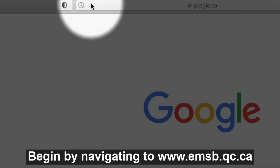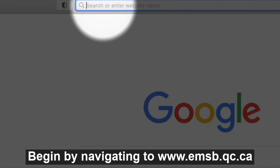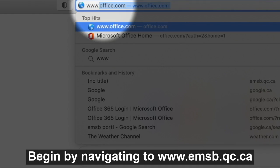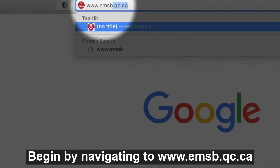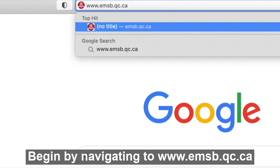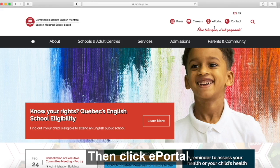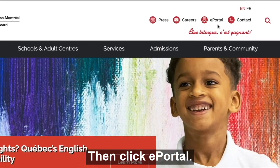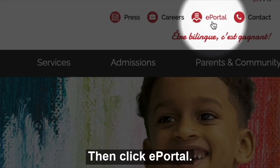Begin by navigating to www.emsb.qc.ca. Then click ePortal.